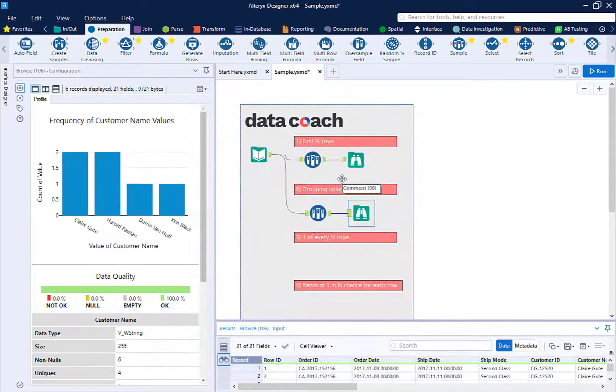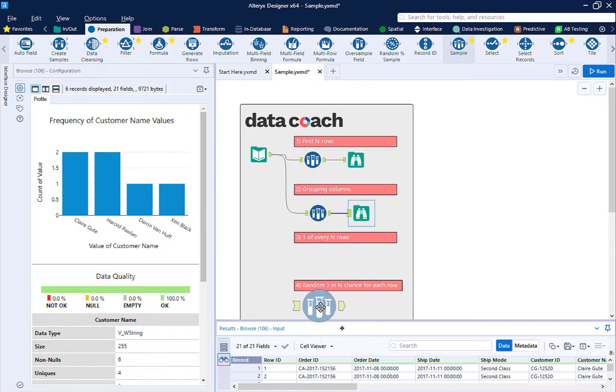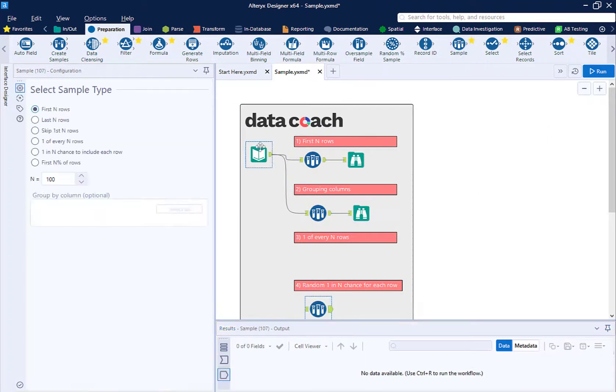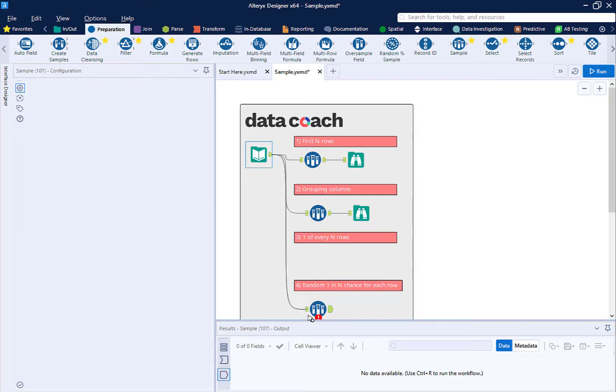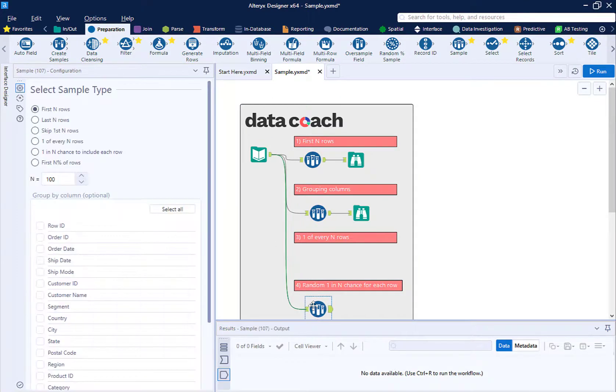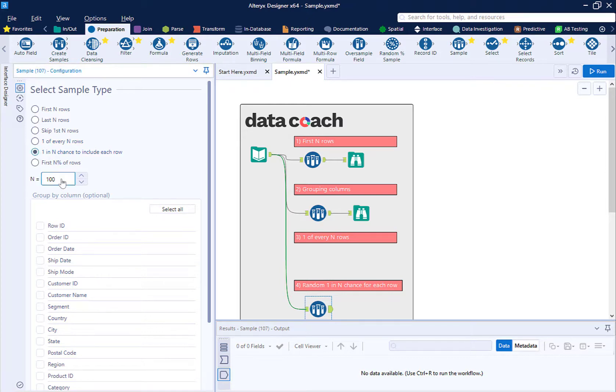Now let's randomize our data set with the sample tool. I'm going to say that I want to have one out of every 1,000 records randomly return. This means each record in our data set has a 1 in 1,000 chance of returning.